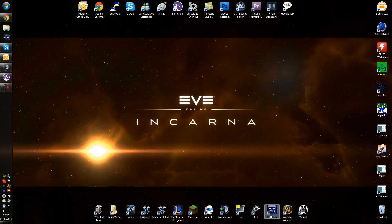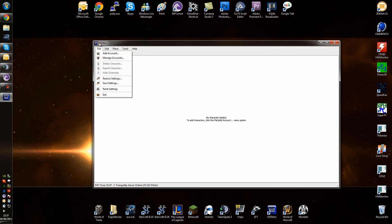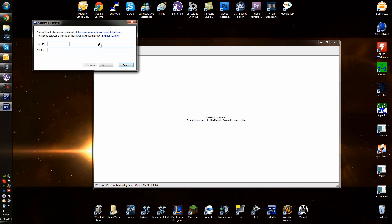Once you run through the install, you'll be left with Evemon. Now, the first thing you're going to want to do, it will run you through a starter process to add an account to it, but for now I'll just do it this way.